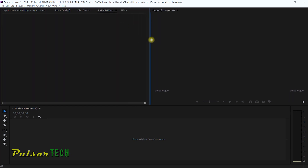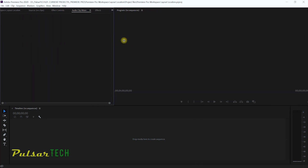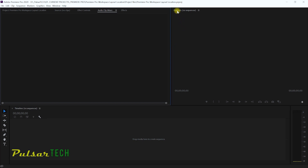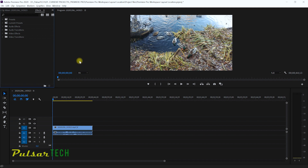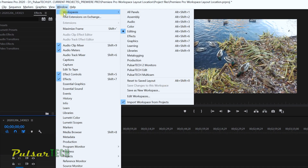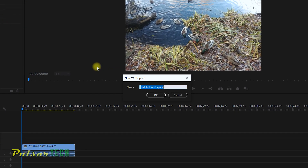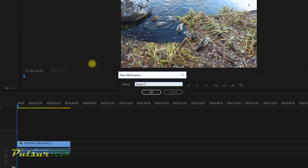If you would like to have more room for a panel you can just move it. This is going to be your program monitor if you don't need too large of a picture. So for example, once you have decided that this is the workspace layout that works best for you and you want to save it just like it is, go to Window, then go to Workspaces, then click on Save as New Workspace. Let's go ahead and call it Project One.